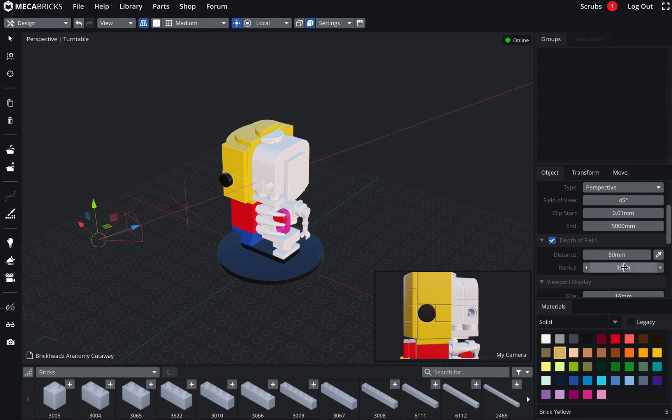However, this is basically the radius of your camera aperture. So the wider, the more blurry it's going to be. And the quicker it's going to be blurry around the focus point. You can change the distance.